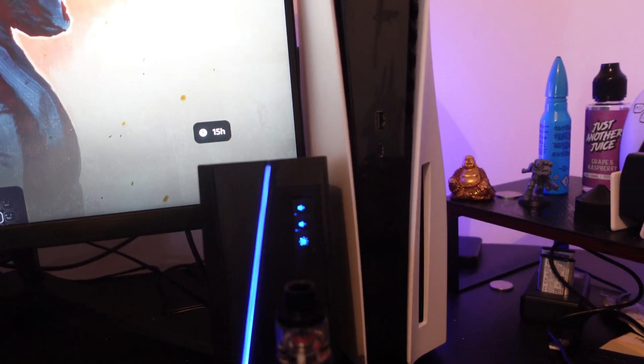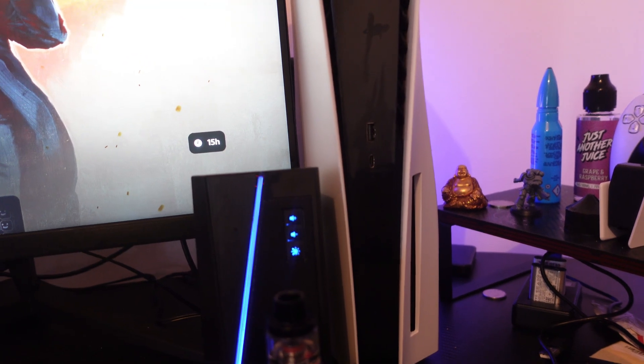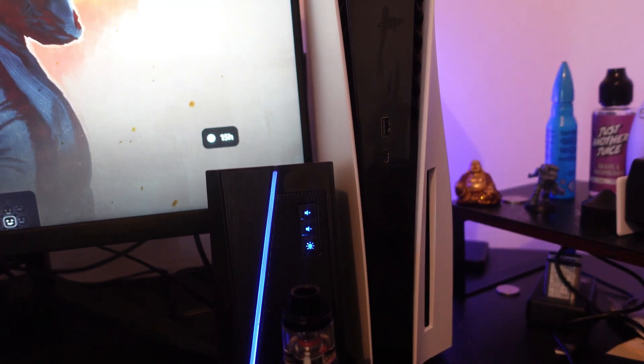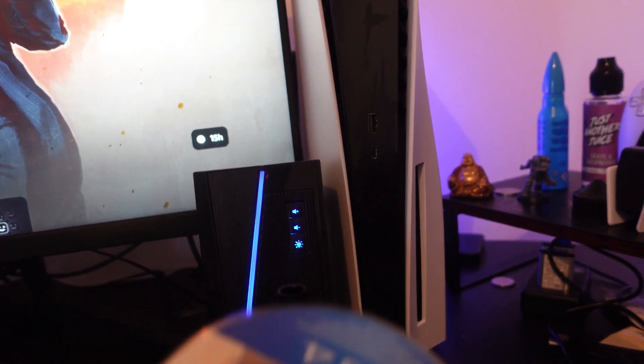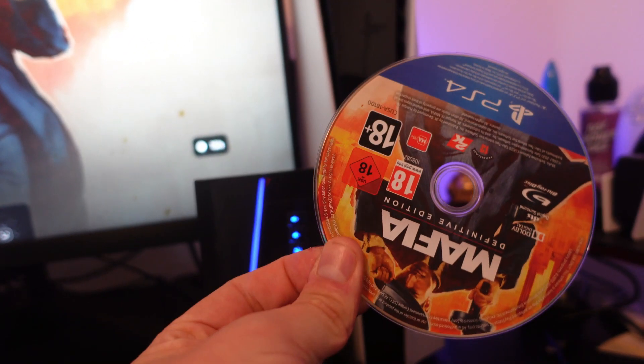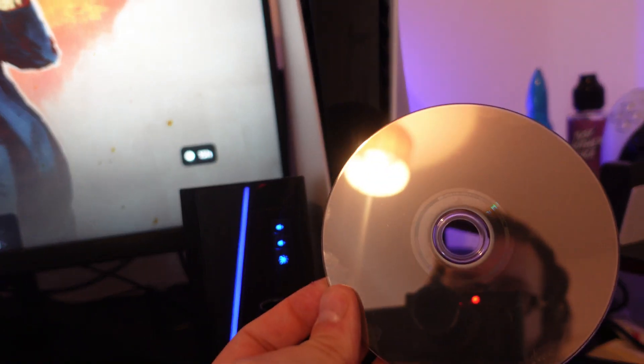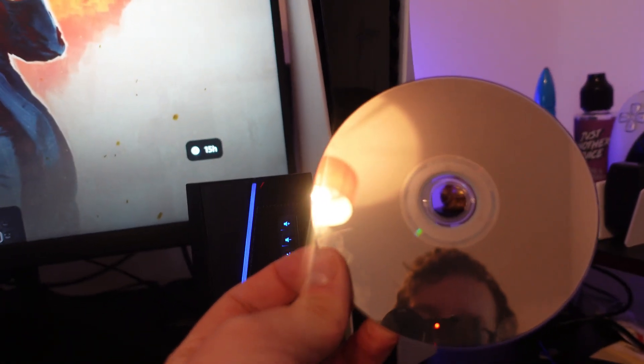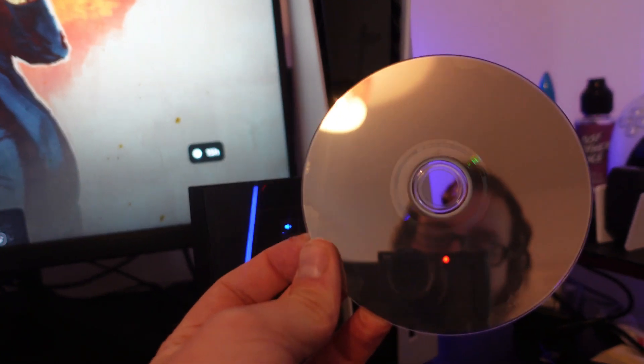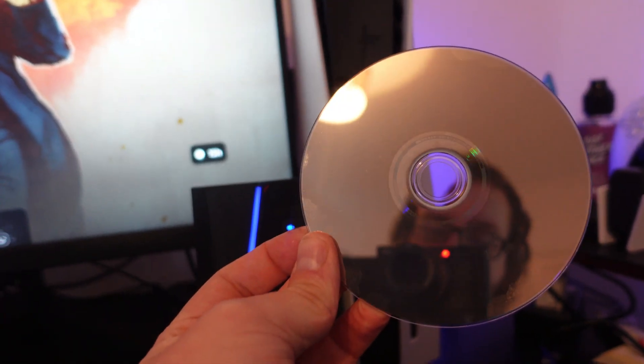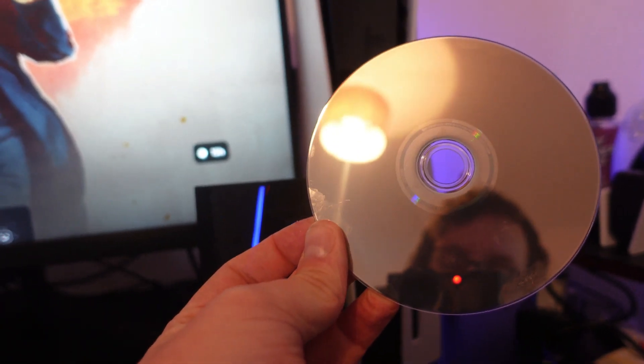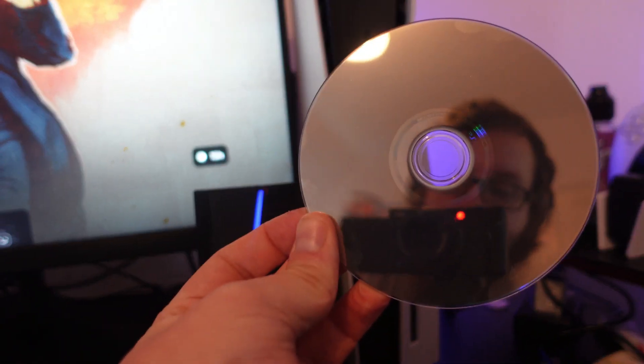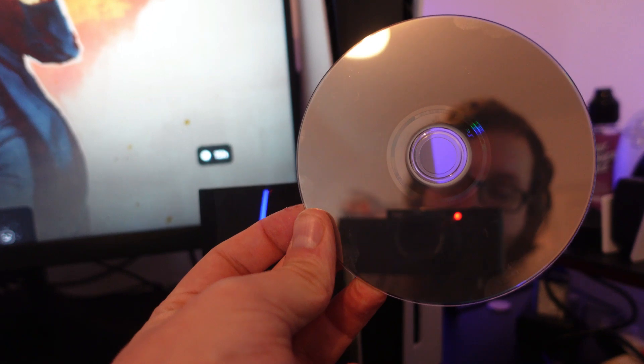What you can also do is try cleaning the disc you're experiencing this error on. Look on the back of the disc and clean the shiny side, which is this side here. Use a dry soft cloth, making sure it's soft so you don't scratch your disc.